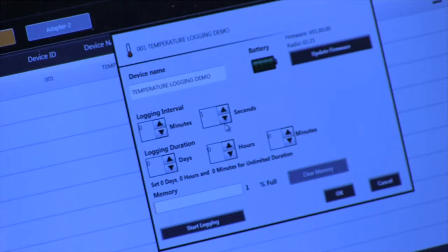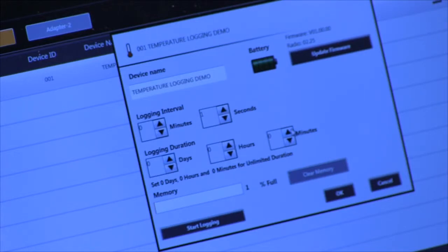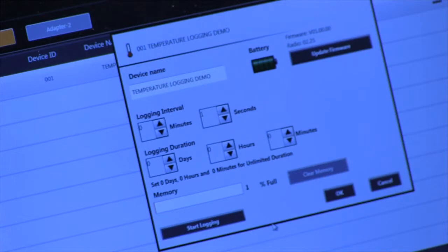If you prefer, you can set the duration. Here you can set it for days, hours, or minutes. Or if you want to have it sampled continuously, you simply set it to zero hours, zero days, and zero minutes.